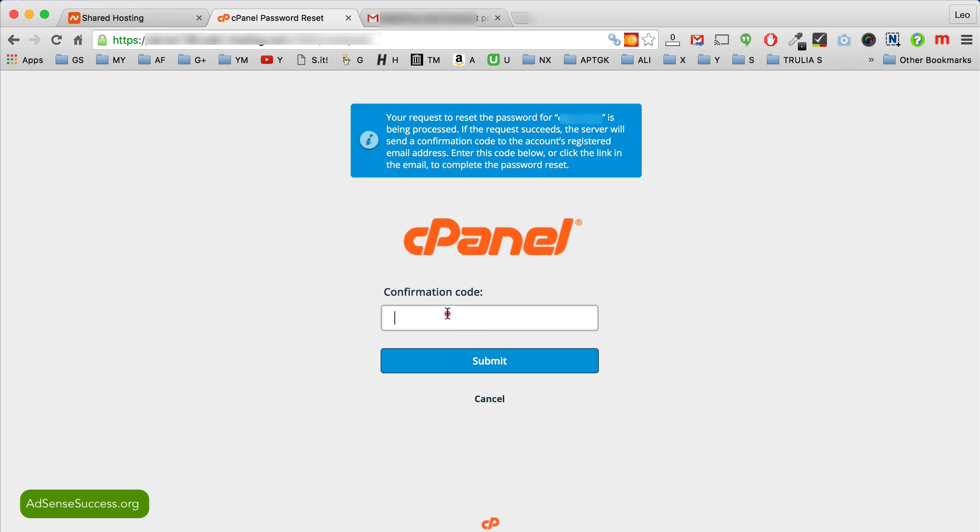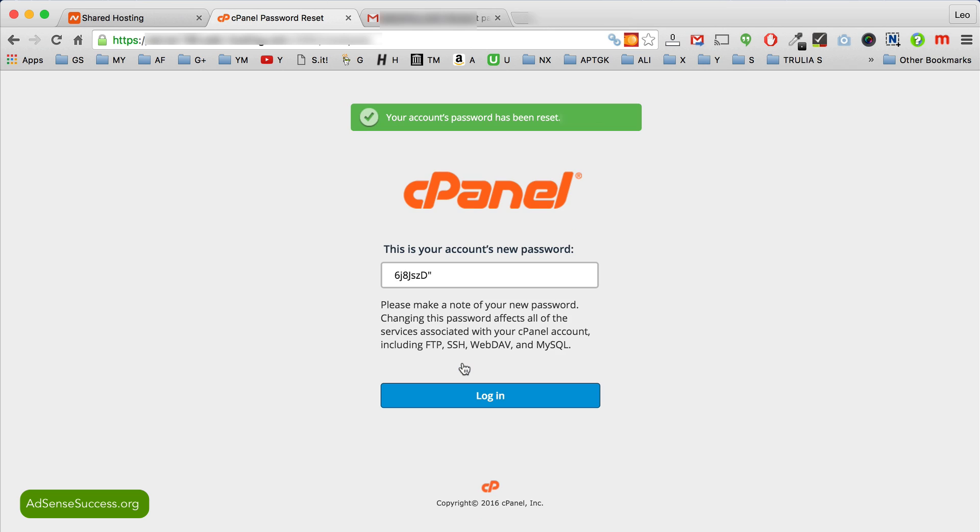So now paste the confirmation code in this window. Click submit and here you get your temporary password. Now don't close this window.